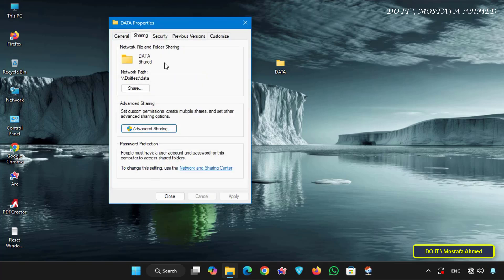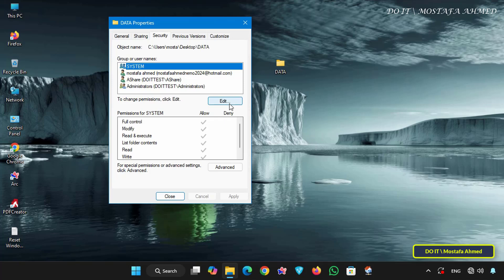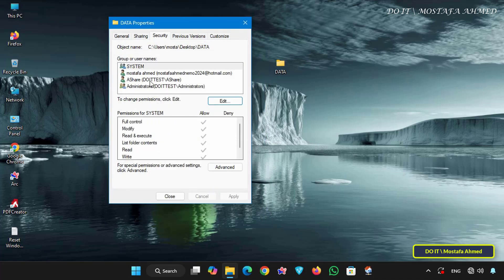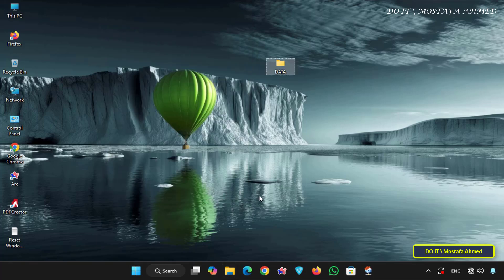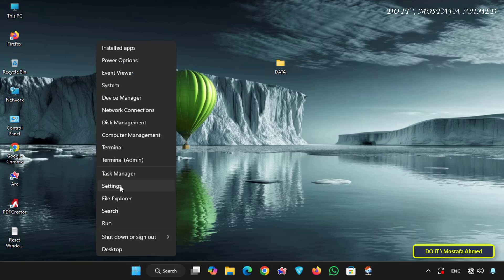Now click on the security tab and click on the edit button and make sure that the user Ashare is added in this list. And if it is not added click on the add button and add it and also grant it the level of permissions you want. And finally click on the apply button and okay to save all these changes to the permissions of this folder sharing.